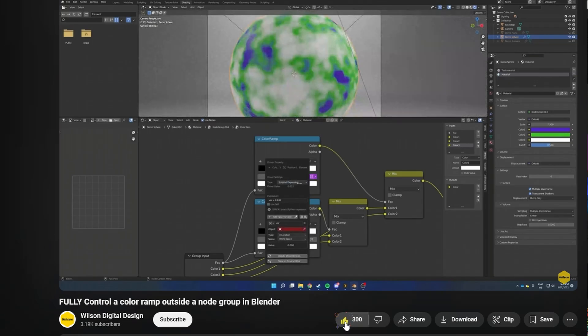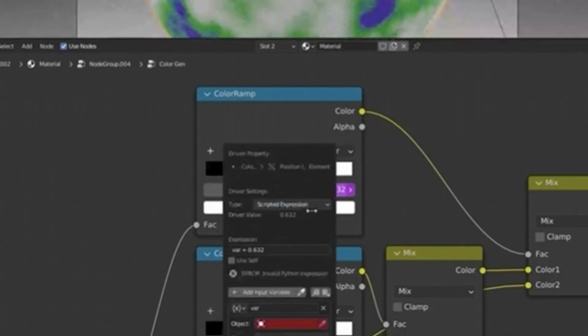And until now, the best method I had found was in a video by Wilson Digital Design — great video, check it out. To control the position, he set up a driver network, which I'm not a big fan of for something like this. There's got to be an easier way. I found it, and it's painfully easy. So I'm going to share it with you right now.